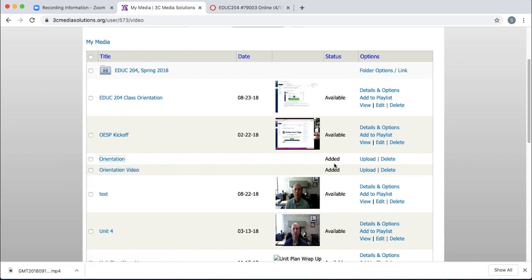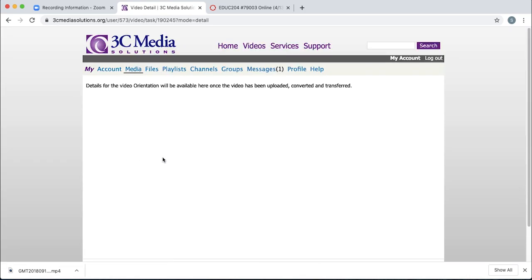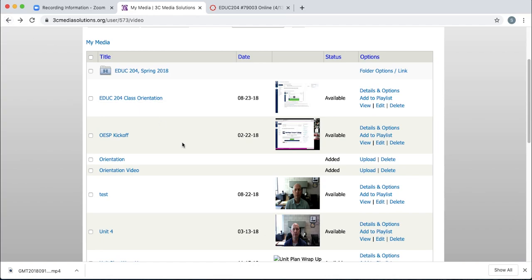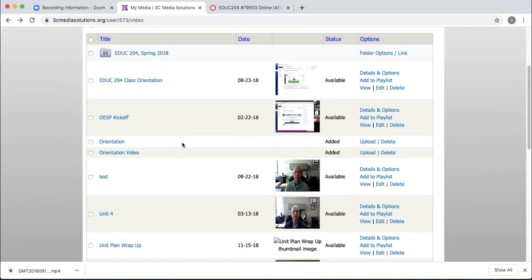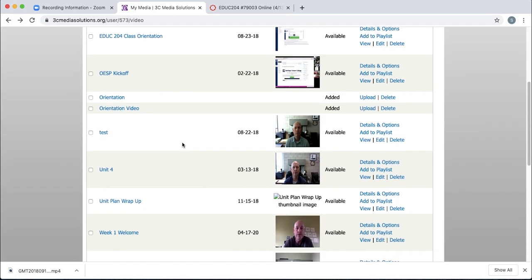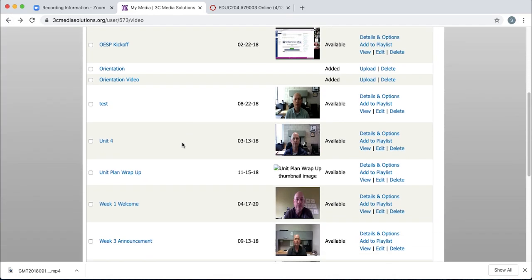You'll notice, in my case, there's one that I've added, and it's not available for me yet. Once it's available for you, then you can submit it for captioning.